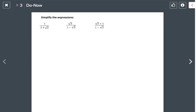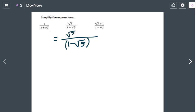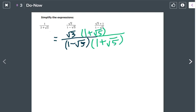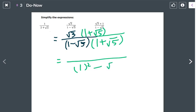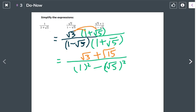For the second problem, I have 1 over 1 minus square root of 5, with numerator square root of 3. Multiply by the conjugate 1 plus square root of 5 on top and bottom. The denominator becomes 1 squared minus square root of 5 squared. Using the distributive property on top, you get square root of 3 plus square root of 15. The denominator gives 1 minus 5, which is negative 4.